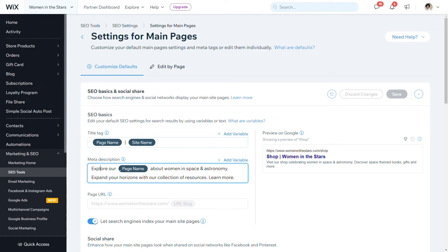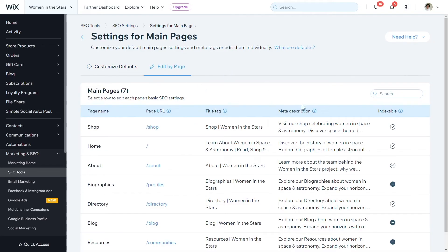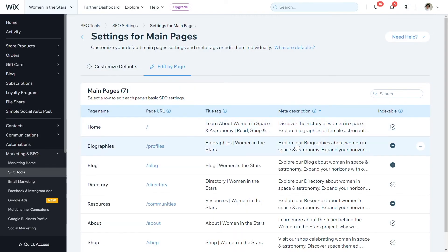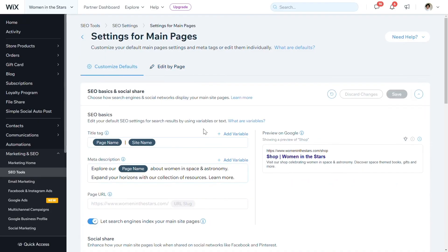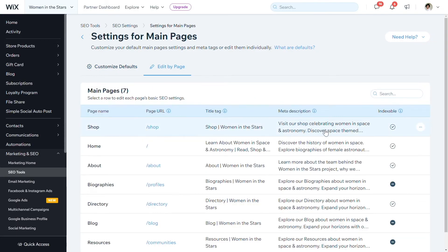From here, you can change the template that will show unless you put in something specific for that particular page. You can see here I have an automated default that says 'Explore' and then inserts the page name. On this tab, you can see that some pages are using this default, but for some of them I've entered bespoke content for that particular page, and that's great.